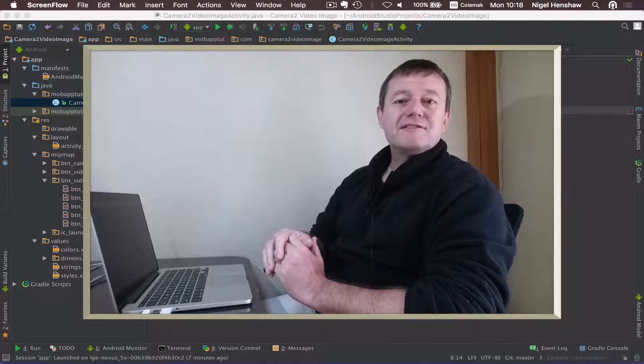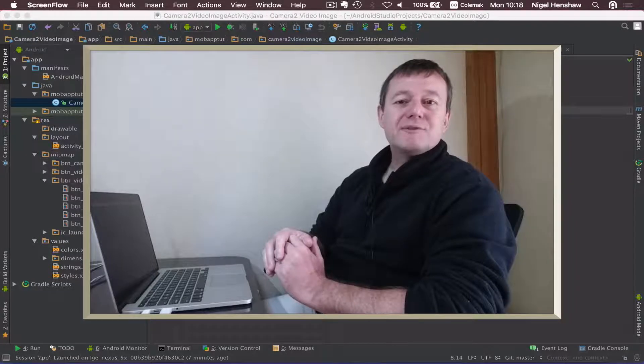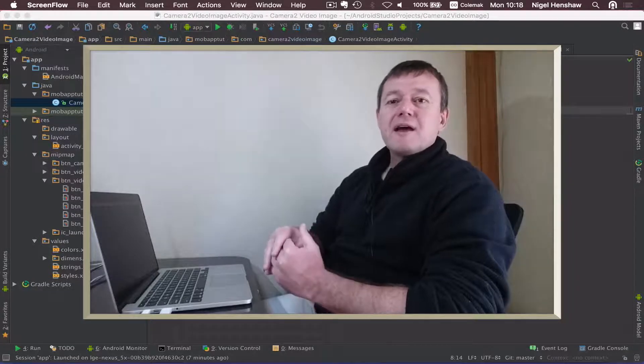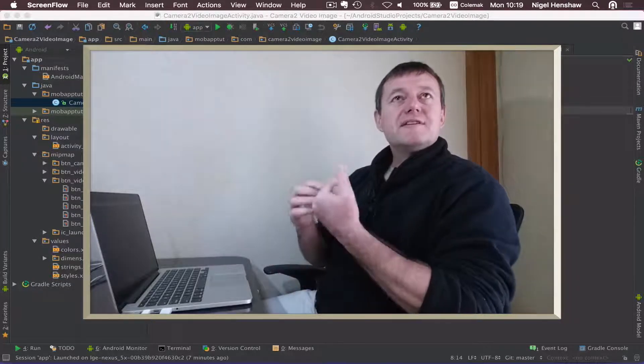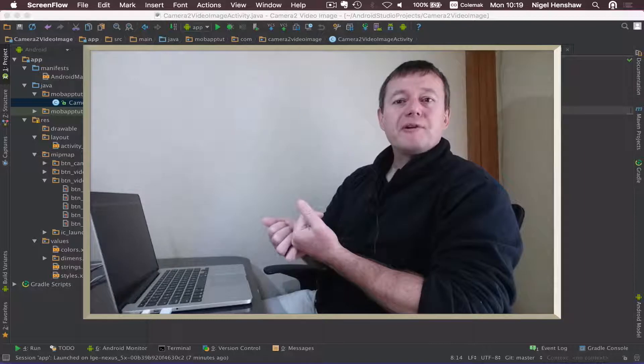Welcome to Mobile Application Tutorials, my name's Nigel. Since Android KitKat 4.4,